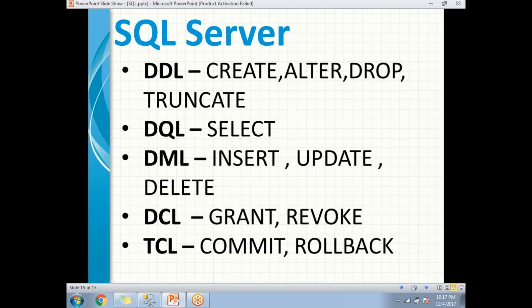Next is DQL — Data Query Language. This is the one which helps us to pull information from SQL Server tables. Under DQL, we have only one command: SELECT.